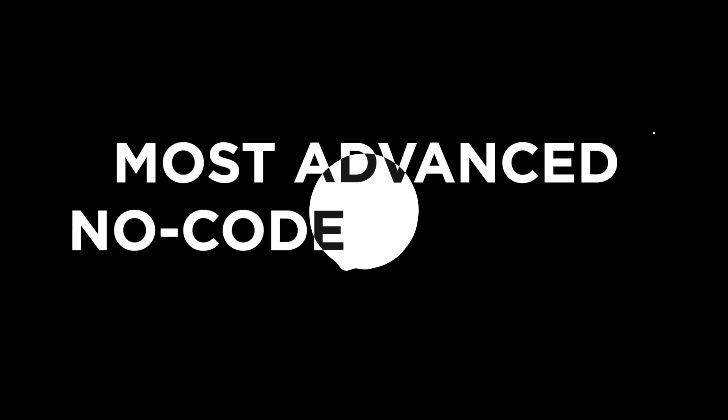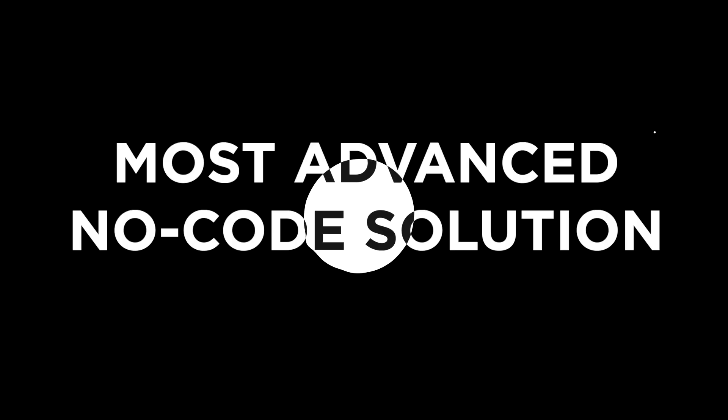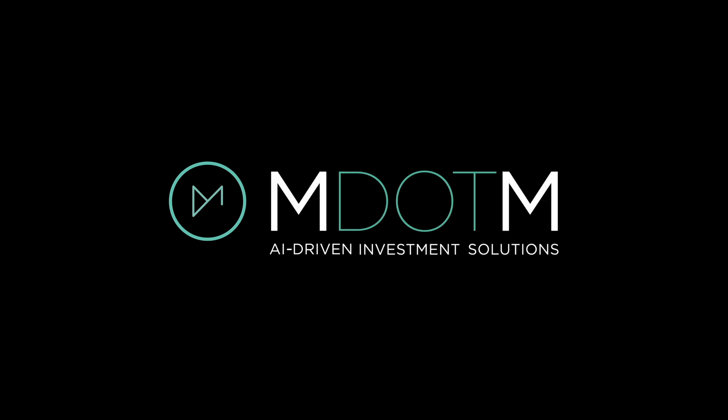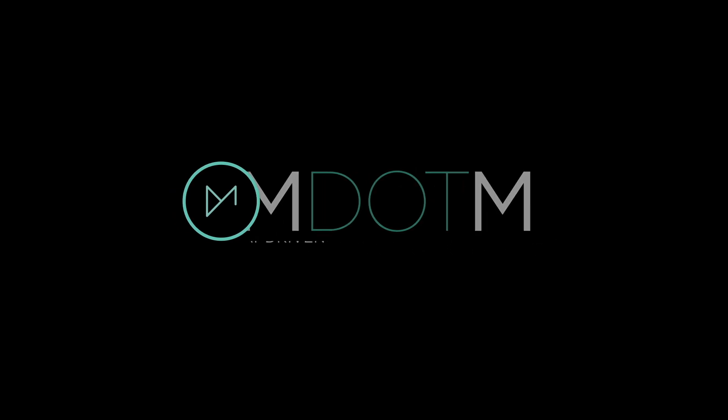Start integrating AI in your investment process with the most advanced no-code solution. Start integrating Sphere. Enter the future of investments.